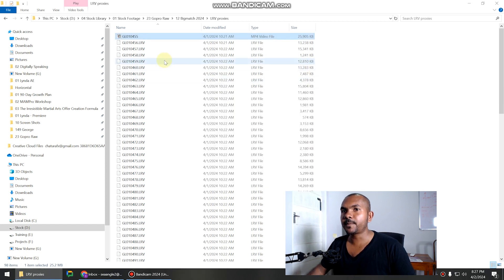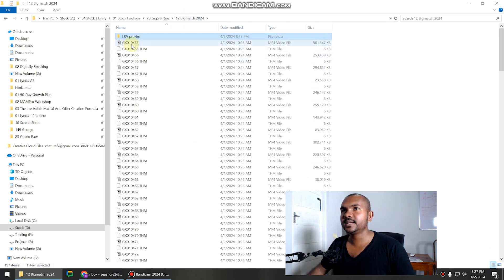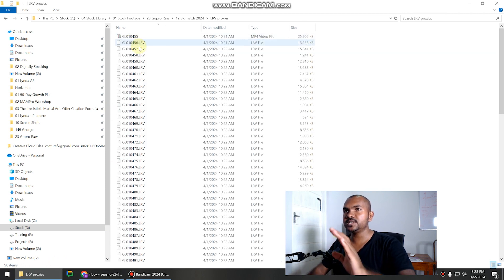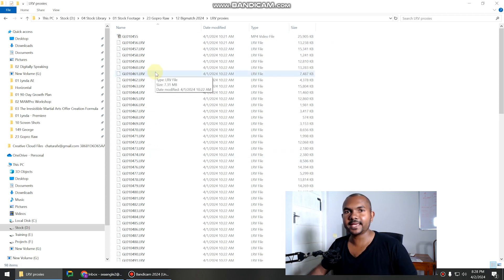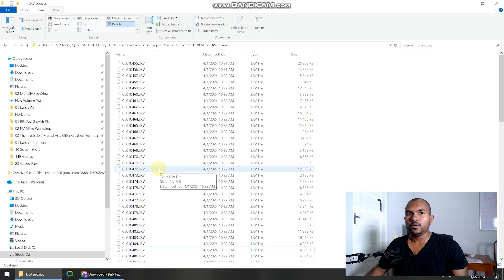This is the proxy file. If you take a look at the file size, it's 25 megabytes. And if you take a look at the original file 10455, you can see that it's 489 megabytes. Now you don't have to change this one by one. You can use a tool like Bulk Rename Utility to easily rename all the files at once. Let me show you how to do it.